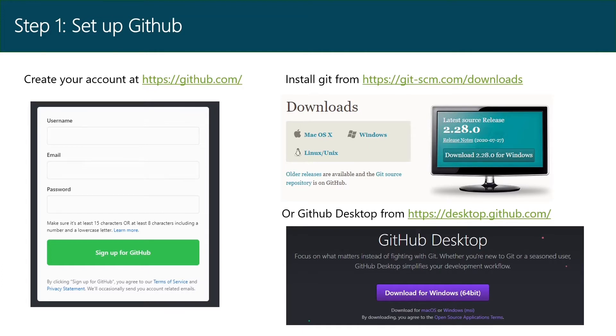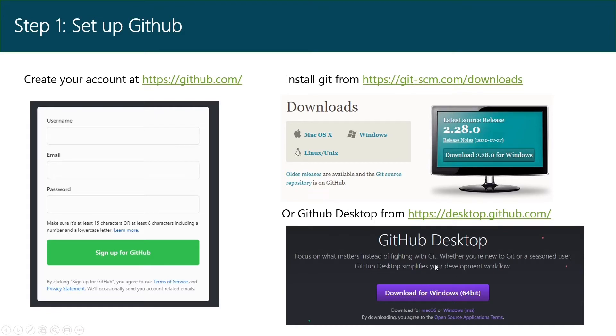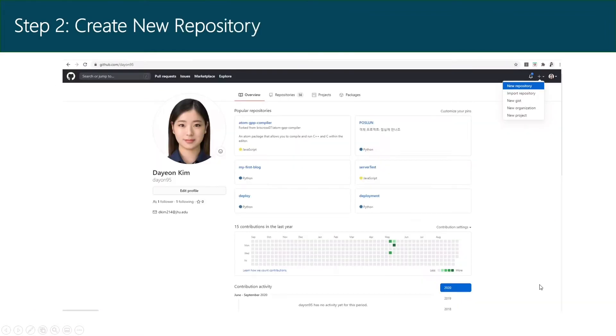First, create a GitHub account if you don't have one and install Git following the link provided below. Or you can install GitHub Desktop instead if you're more familiar with using a graphical user interface. For installation, I just chose the default settings for any installing options.